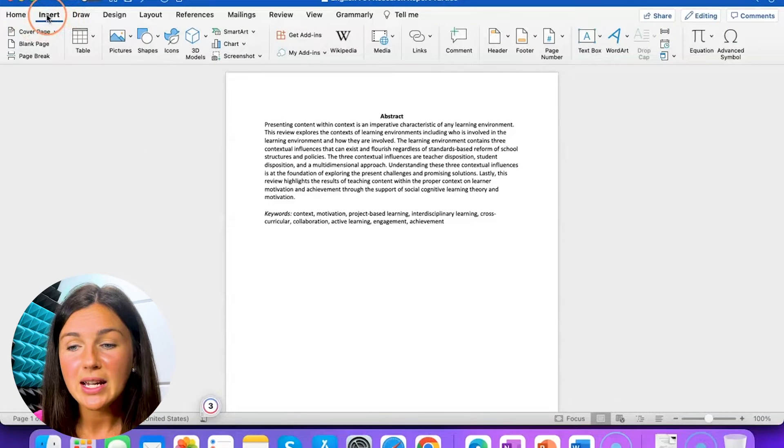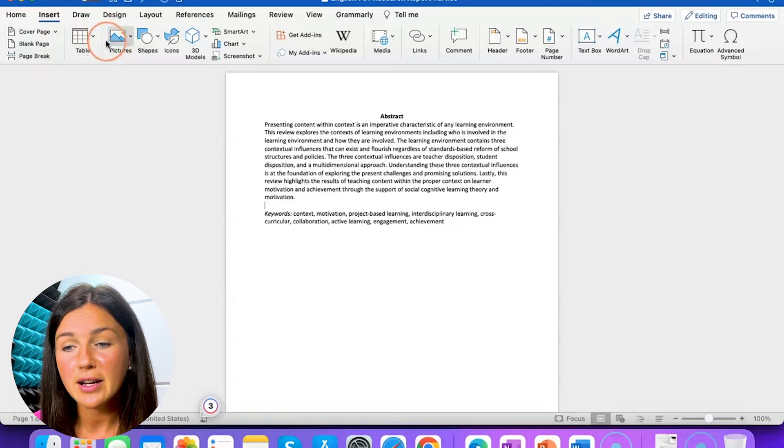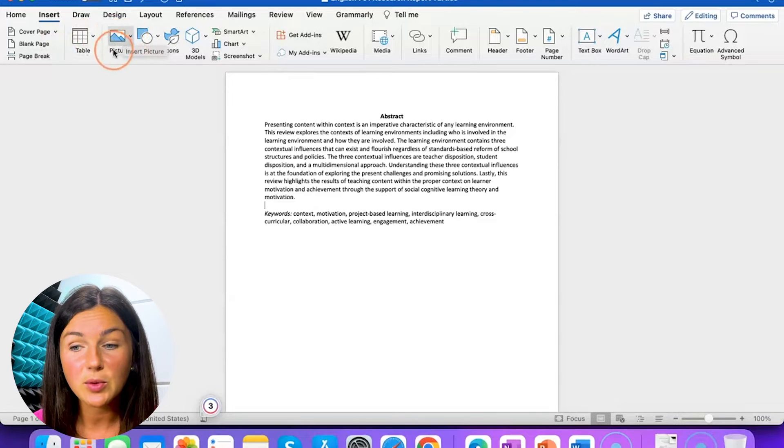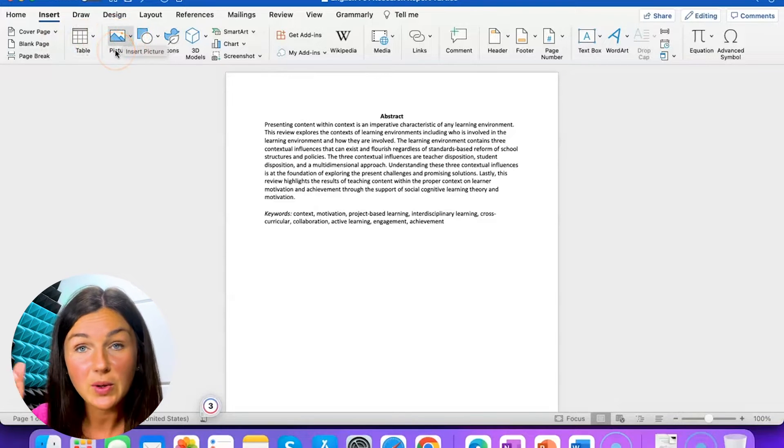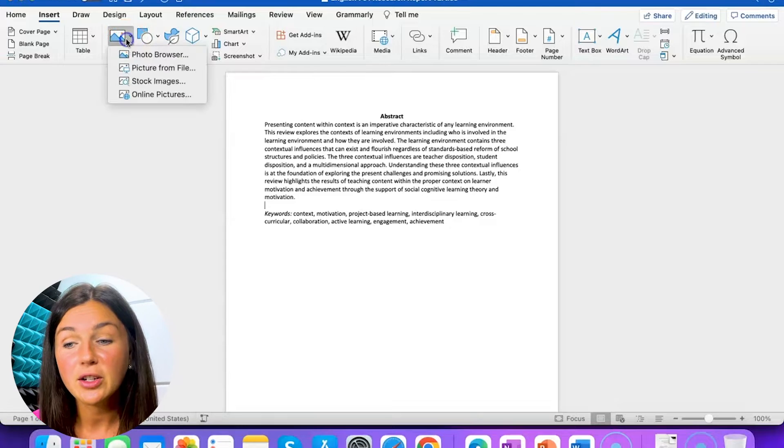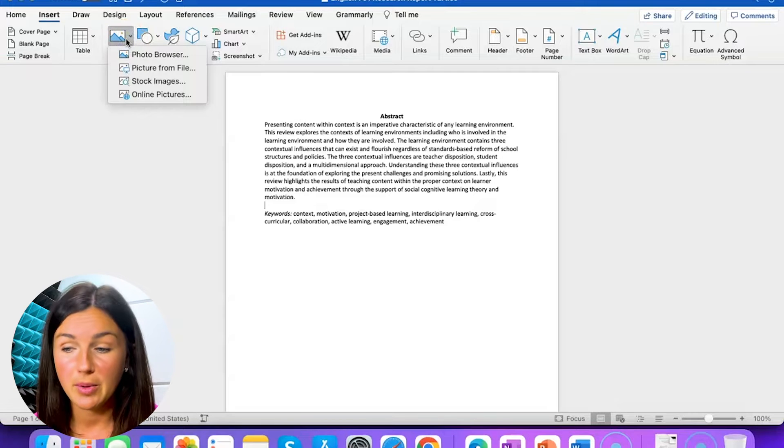Once I have insert, you notice if I go over three areas there is a pictures icon which is a little mountain with the sun. If you click on that you're going to have the option to insert a picture.